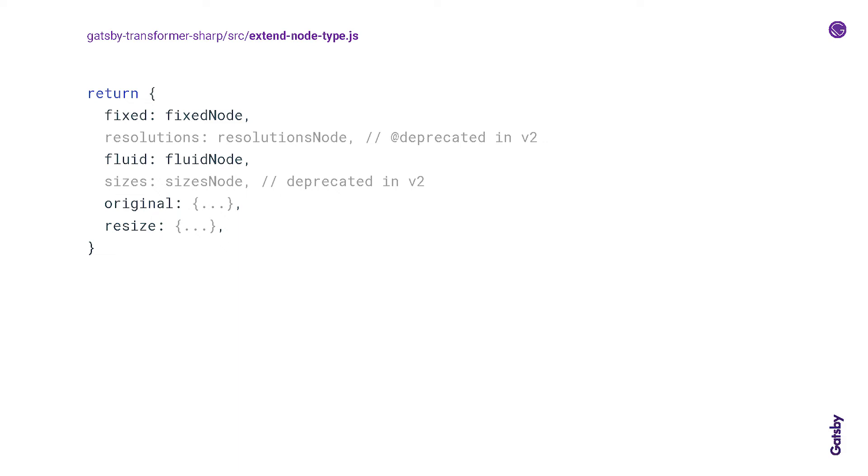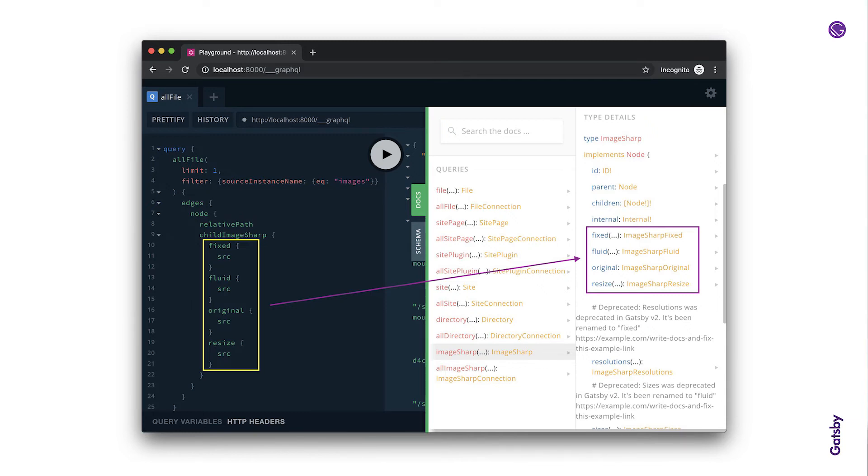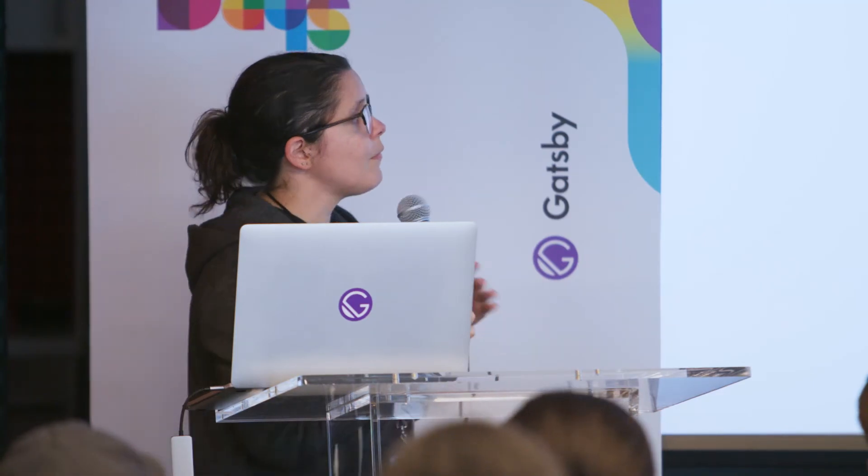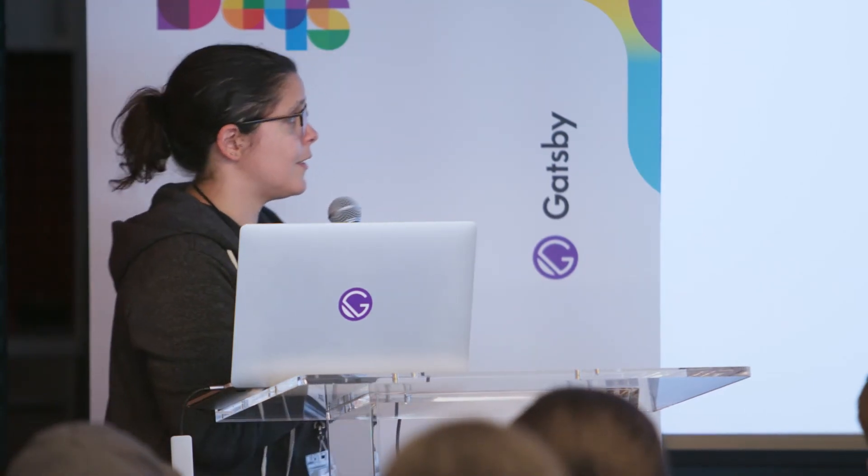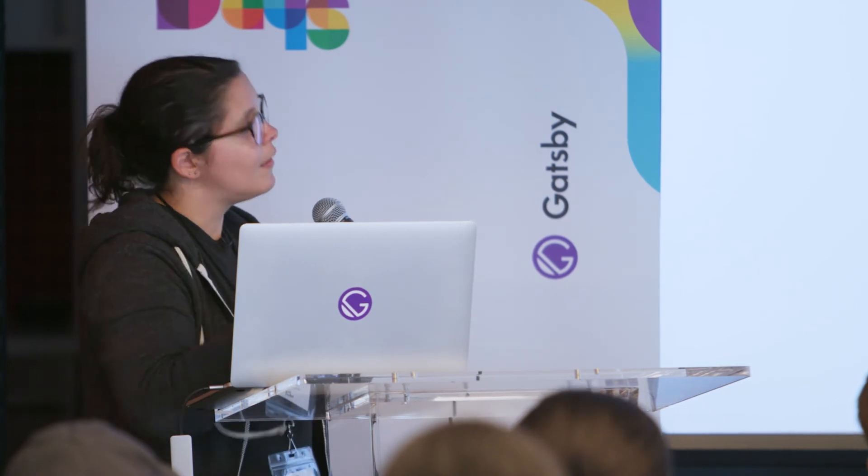So what that looks like if we're looking back at our example query in the GraphQL playground, you can see that now there's a field called childImageSharp, and on it we can query these things: fixed, fluid, original, resize. And I've expanded the type details panel on the right. So all of those new fields are coming from what we just talked through.